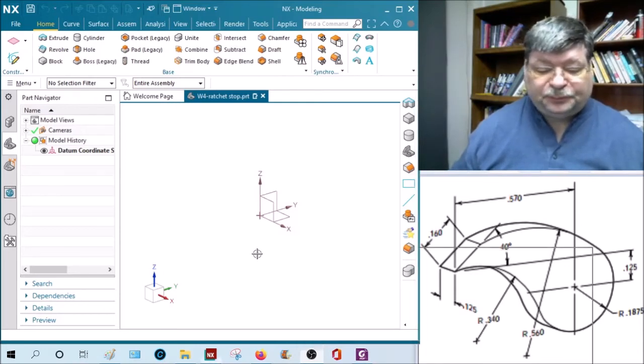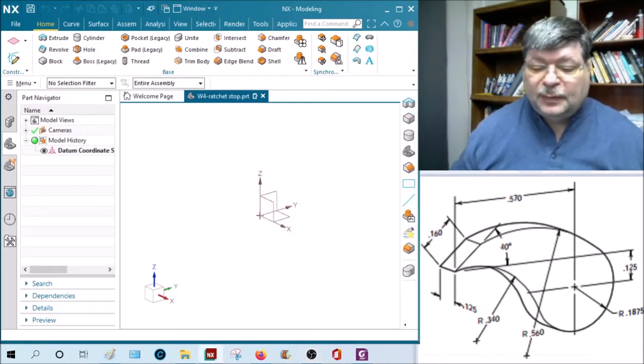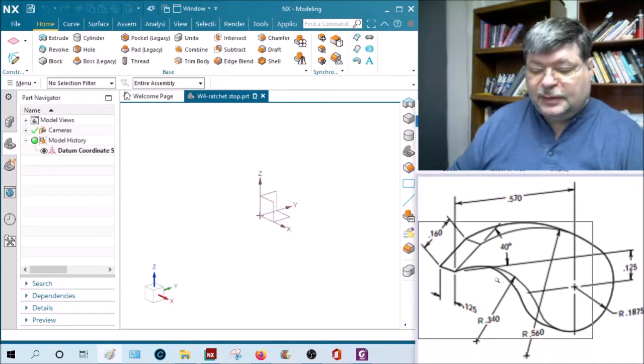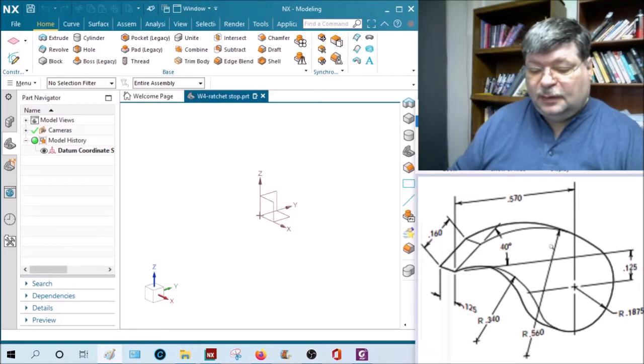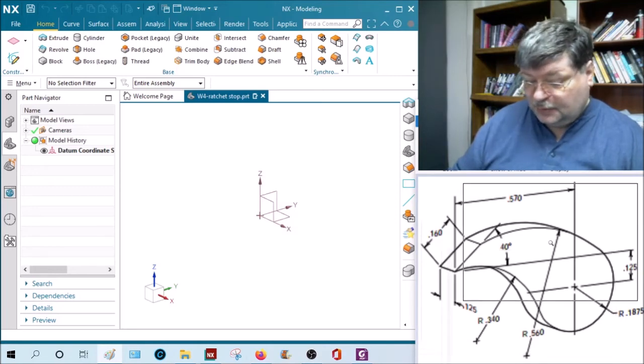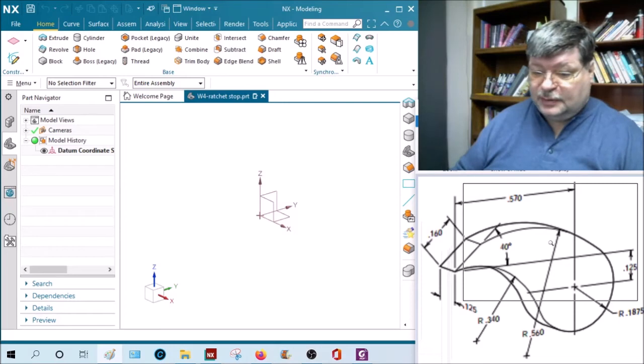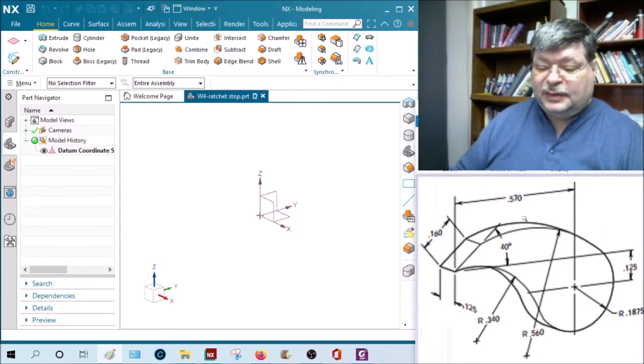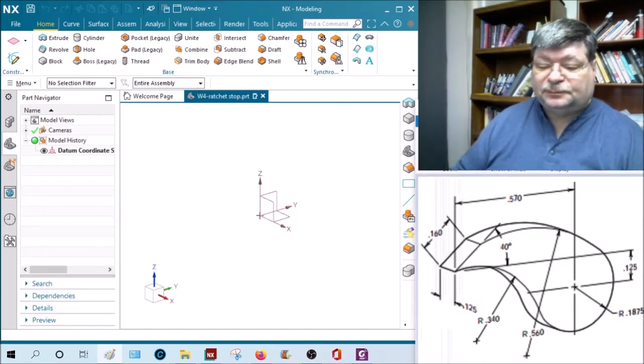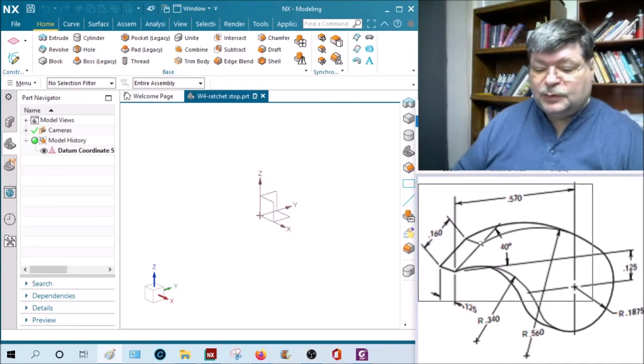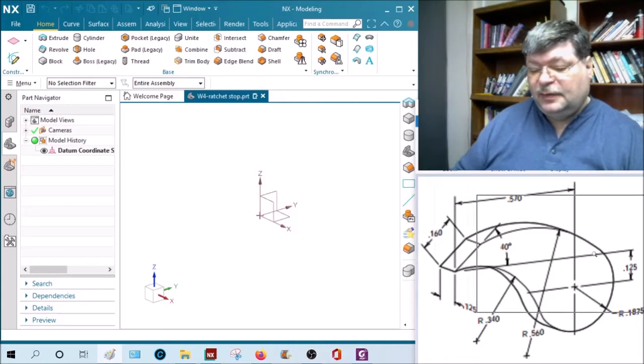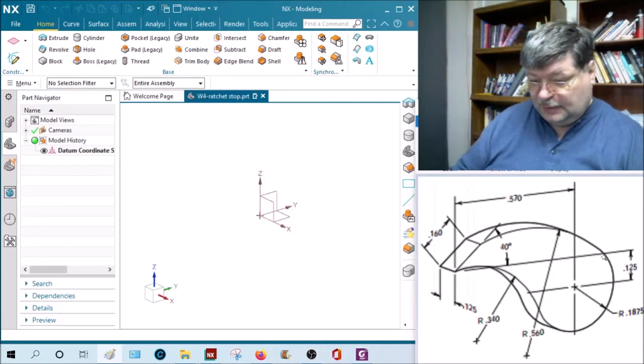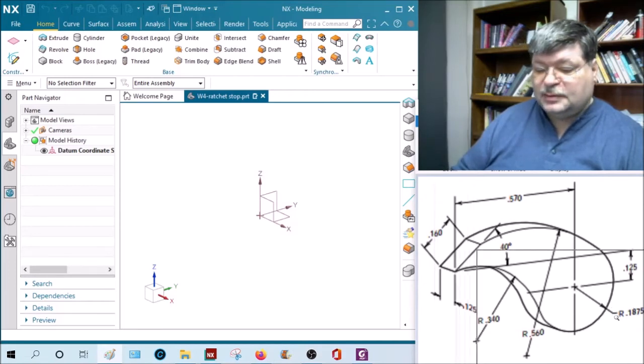Remember that. Notice that they don't tell you where the center of the radius is, and because they don't tell you where the center of the radius is, that means it must be constrained somewhere else. So the endpoints of the radius must be constrained - this point is constrained on this line, the other point must be constrained by being tangent to this round radius of radius point one eight seven five.